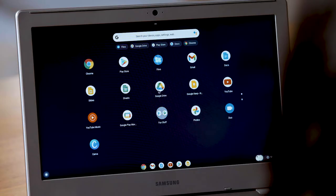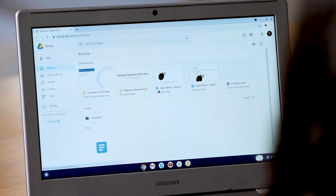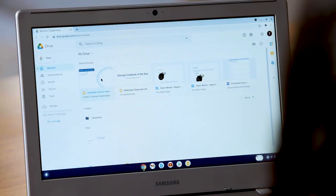To find files stored in the cloud on Google Drive, click the Google Drive icon in the launcher. If you are signed into your school account, you'll probably see your assignments here. See? I told you it was easy.